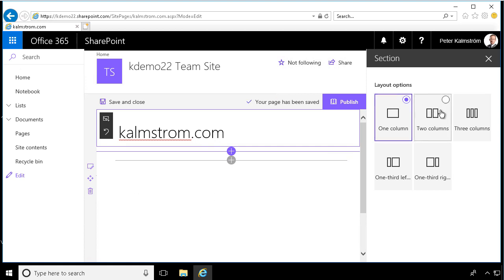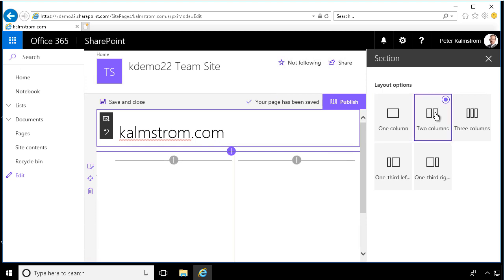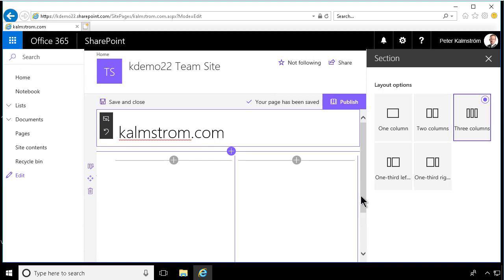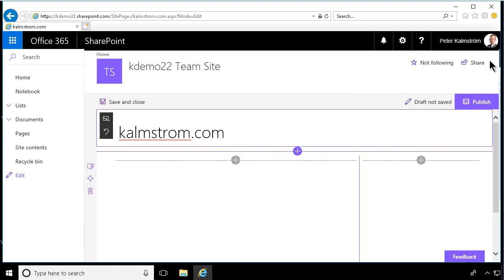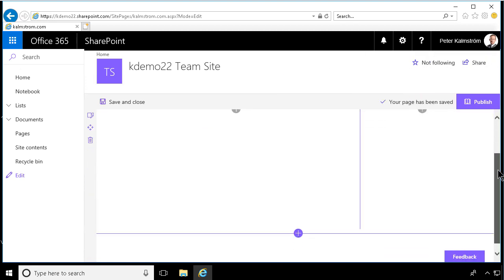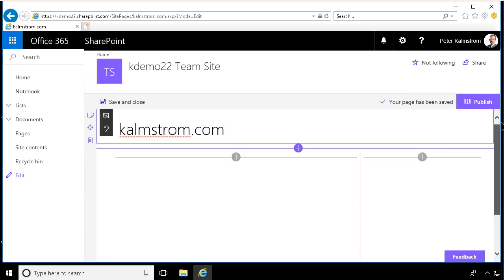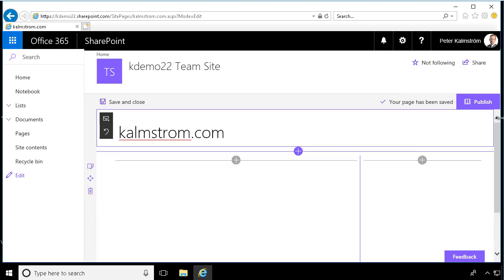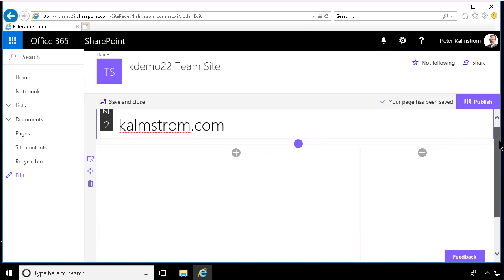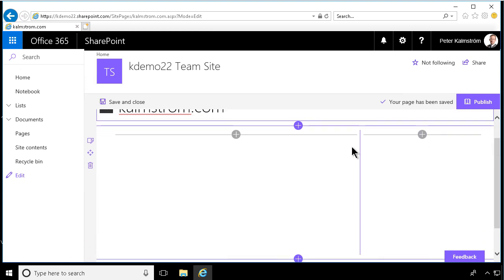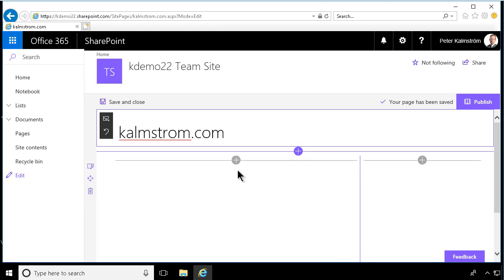But I can also select among the different layouts for a section. So the two columns give you two columns side by side, three columns, obviously three columns side by side. And then the one third left and the one third right. There you see that those are using the available space. So this one is very useful to have the main content here to the left and then some more information to the right there. So those are the sections. I'm going to remove those sections for now also.